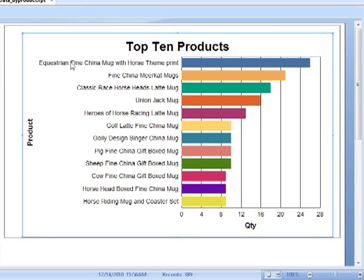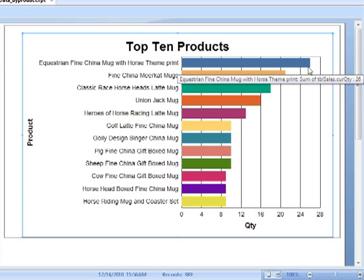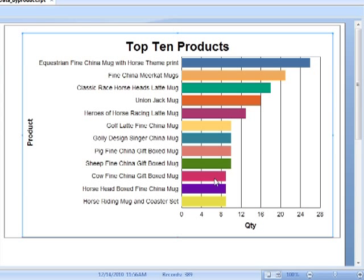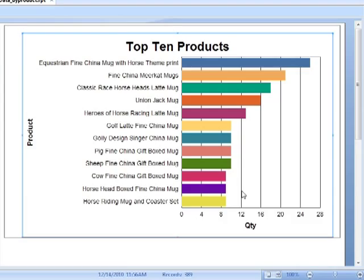So you can see the top selling product here is the fine channel mug with horse theme print. I have 26 items. Second place, makeup mugs, 21. And then we move down, down, down until we hit a few at 9. And then anything less than that will have sold less than 9 apiece.